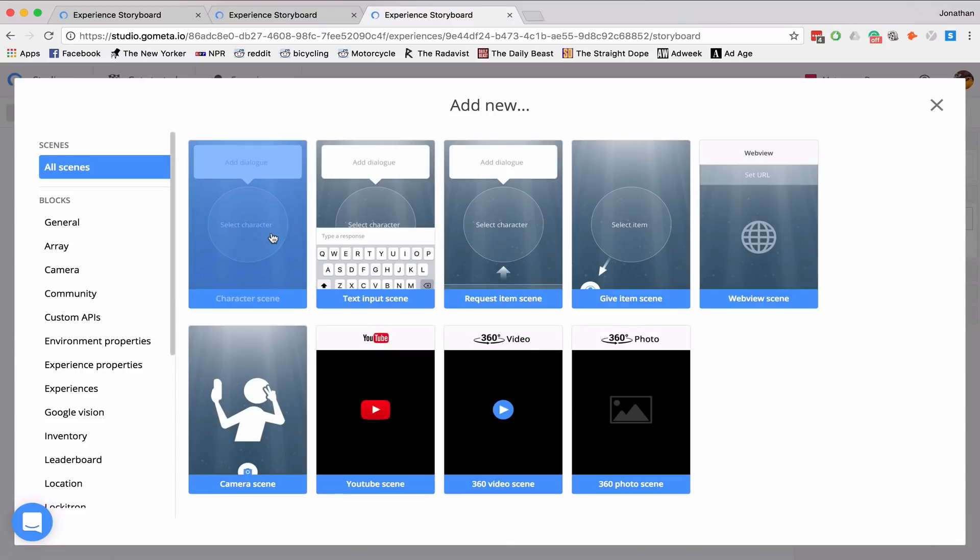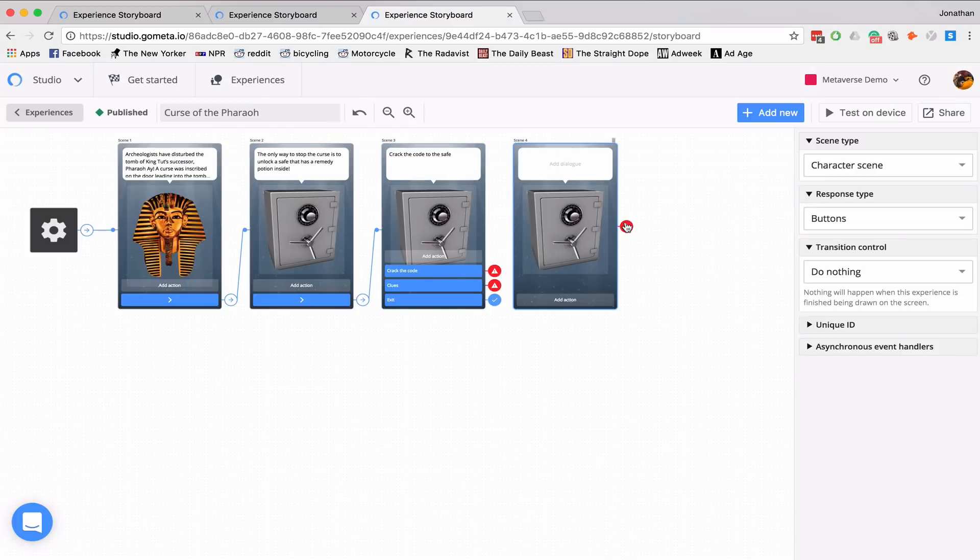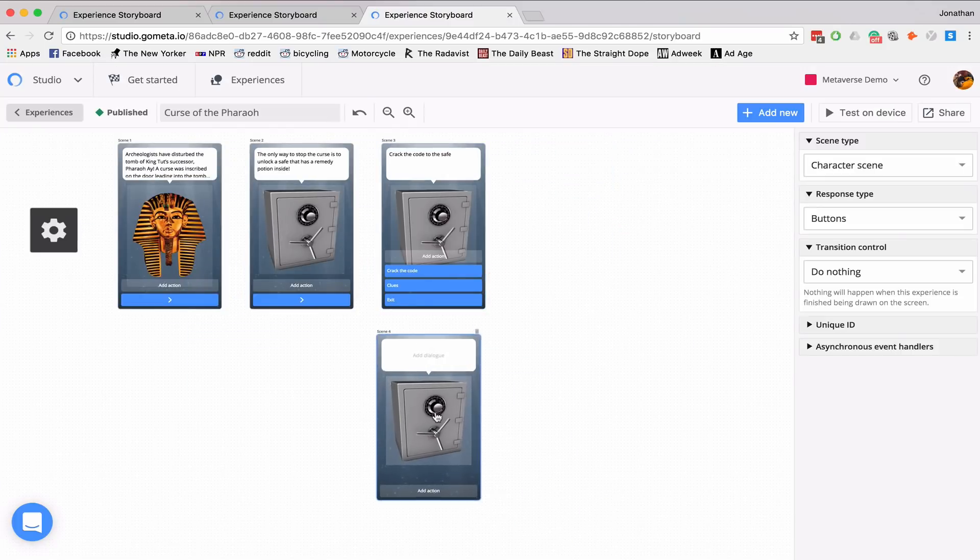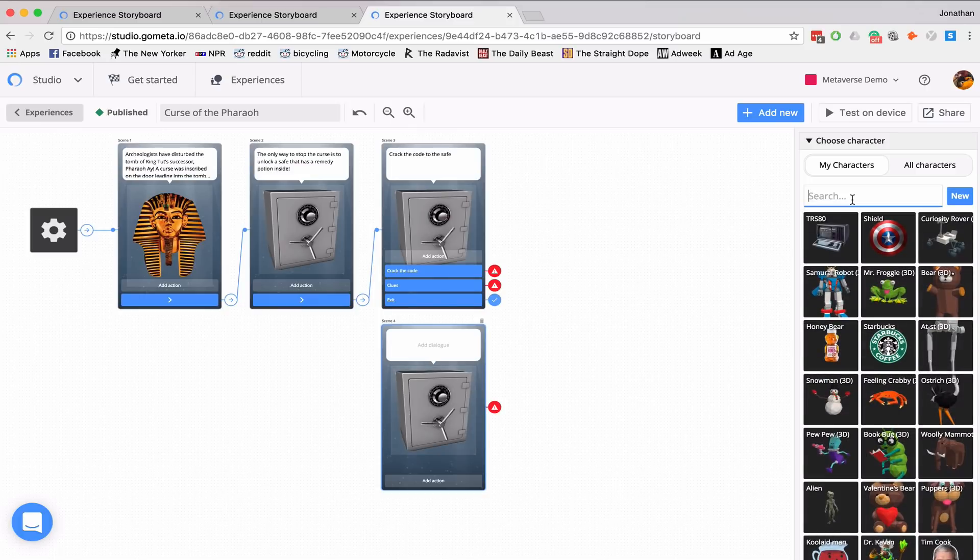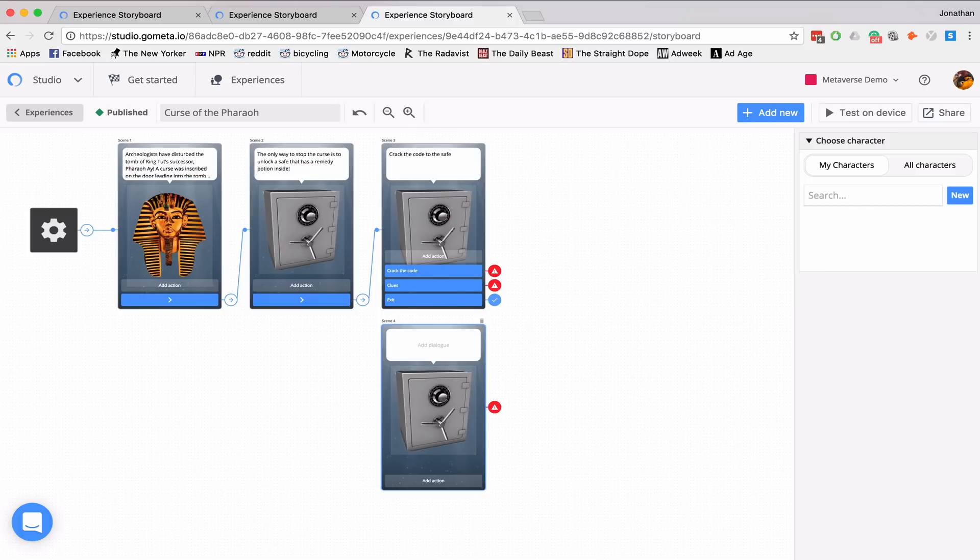So let me first end the experience on exit. And I'll go to add new character scene. And I'll place this right here. And the first clue I'm going to give them is the Egyptian flag.